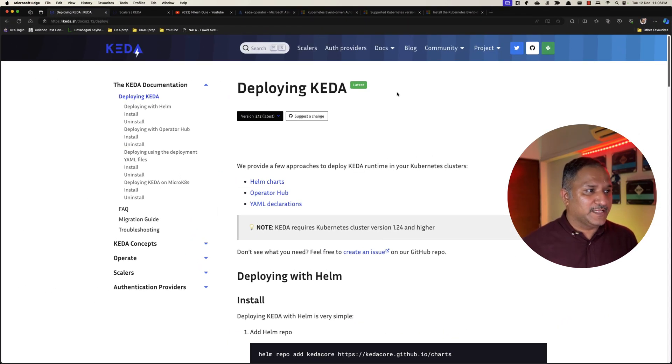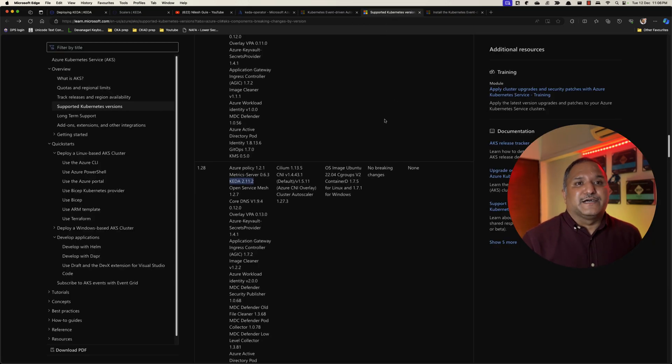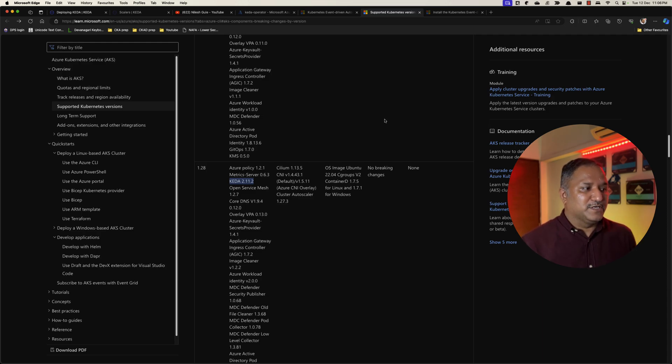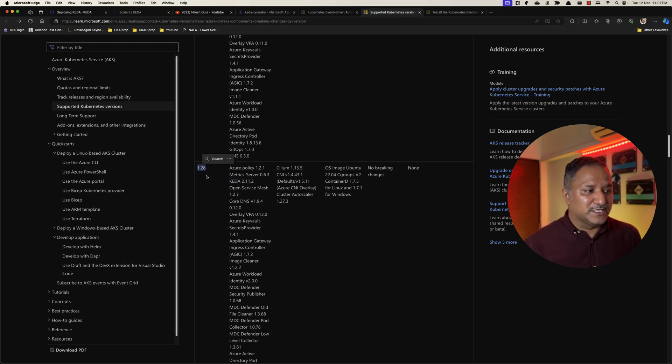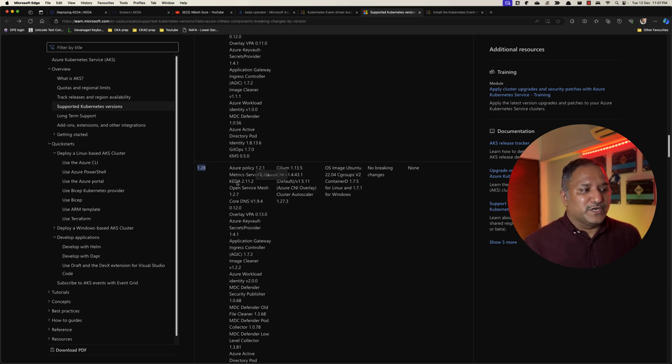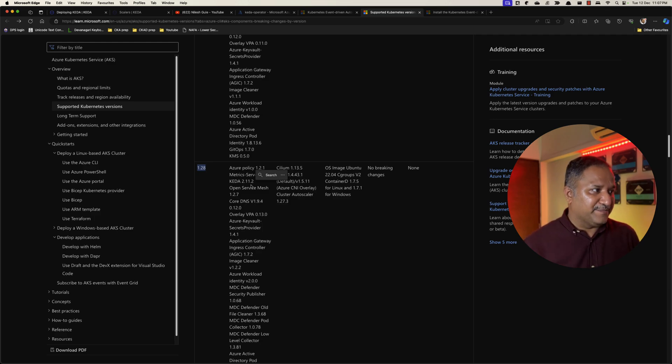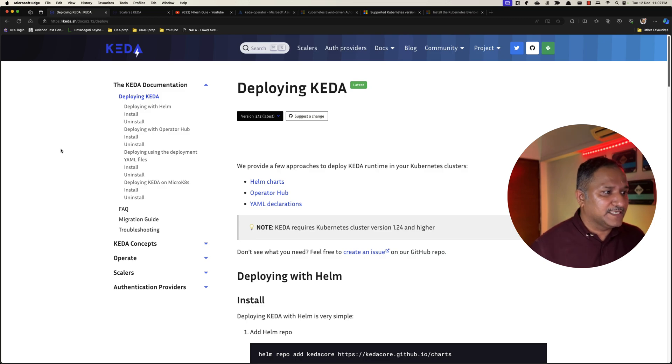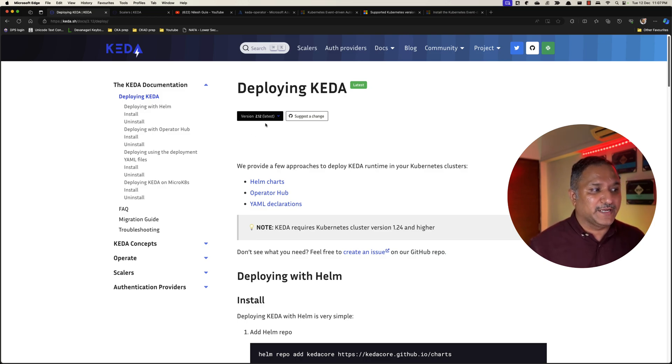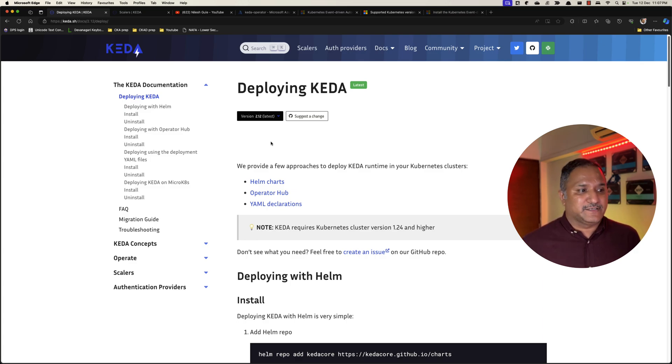The other scenario could be, like I showed in the earlier video, the version of the KEDA that is supported on AKS is dependent on the version of the Kubernetes cluster. Like 1.28 version has support for KEDA 2.11.2, but assume that we want to use the latest version of KEDA. When we head to the KEDA website we see that the latest version is 2.12, which is not currently supported by default on Azure Kubernetes Service.